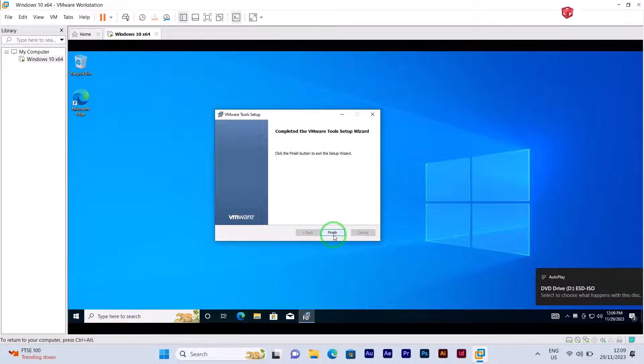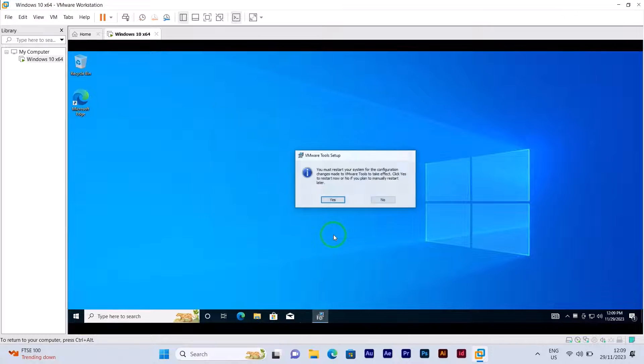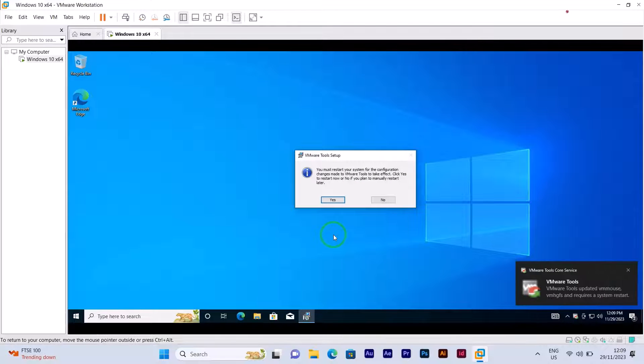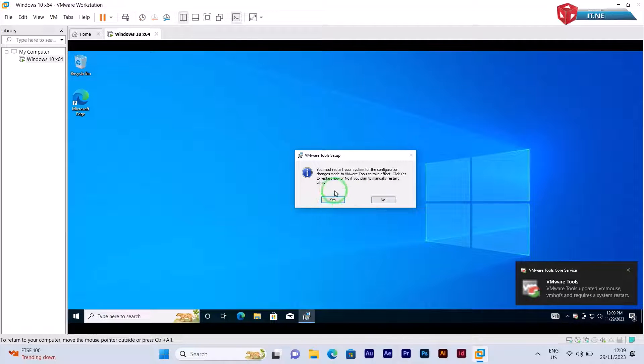Now click on finish. Here you have to restart your machine for the effects to take effect. Click on yes.